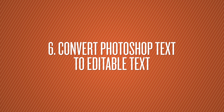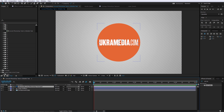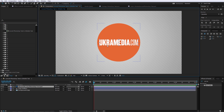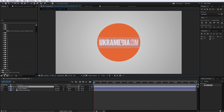Number 6 is Convert Photoshop Text to Editable Text in After Effects. Here's a Photoshop text file that is editable in Photoshop, but in After Effects it appears as an image — not editable text. So if you double-click, it's just an image. All you have to do is right-click on it and go to Convert to Editable Text. Now if you double-click on it you can change anything you'd like.